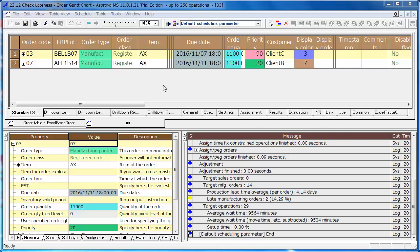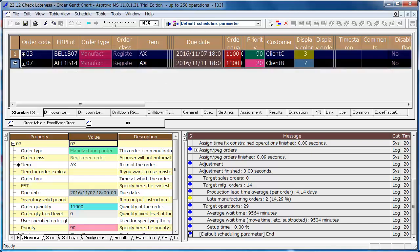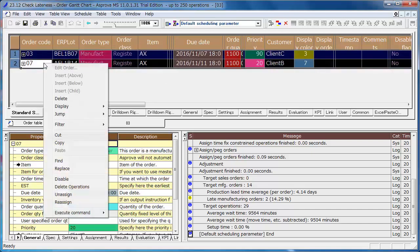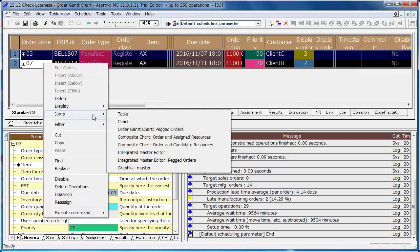As it is possible to jump to the table from the message in this way, you can see them in the shortest route when you jump to the chart from here. Select all of the orders that are displayed on the table, right-click the leftmost cell and select Jump Chart.